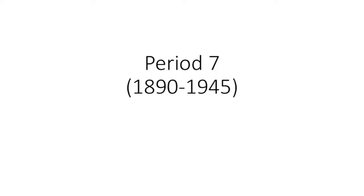All right, Shadle, here we are again — our last lecture. Very exciting. This is Period 7. Remember, the AP exam has one DBQ, which will come from somewhere between time periods 3 and 7, which is 1754 to 1945.